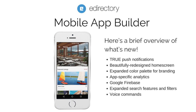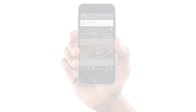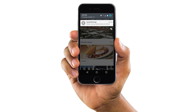Let's take a look. Engage your app users with true push notifications. eDirectory App Builder will now integrate with Google Firebase to offer an easy way to create, schedule, and manage the use of push notifications — send messages to all subscribers, or segment your tailored messages.